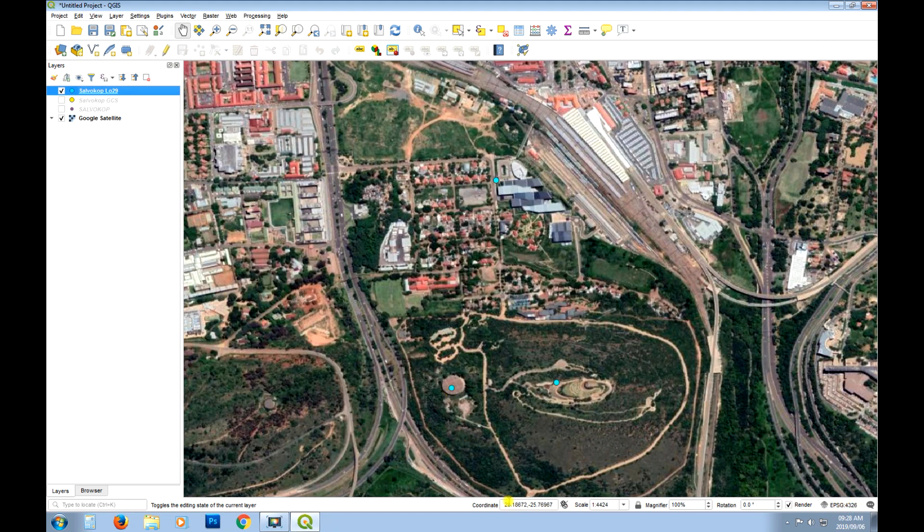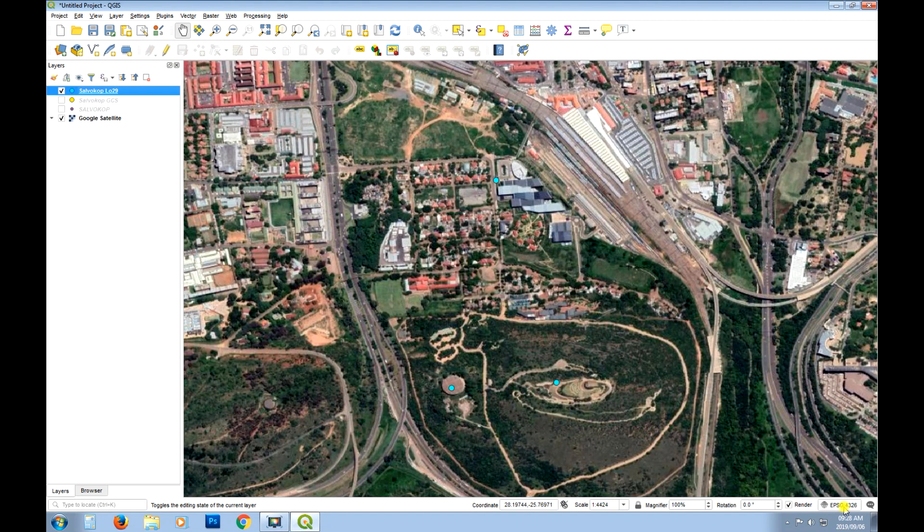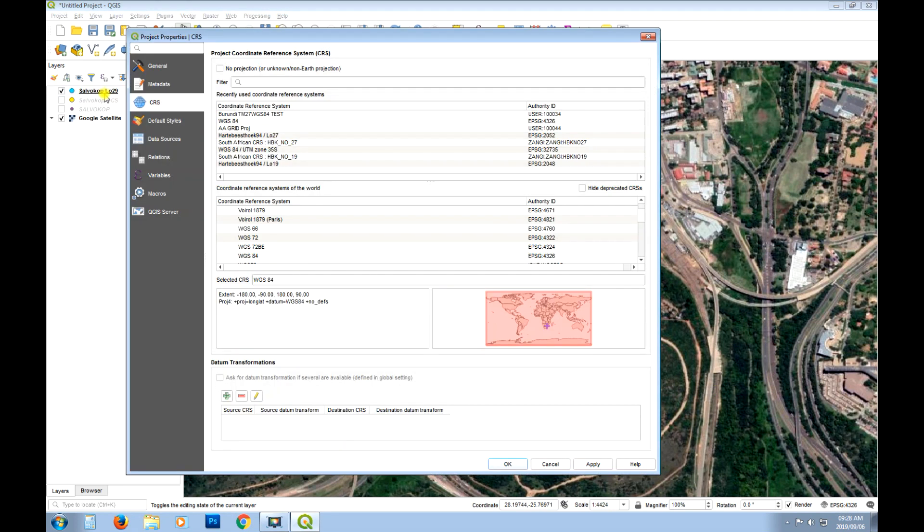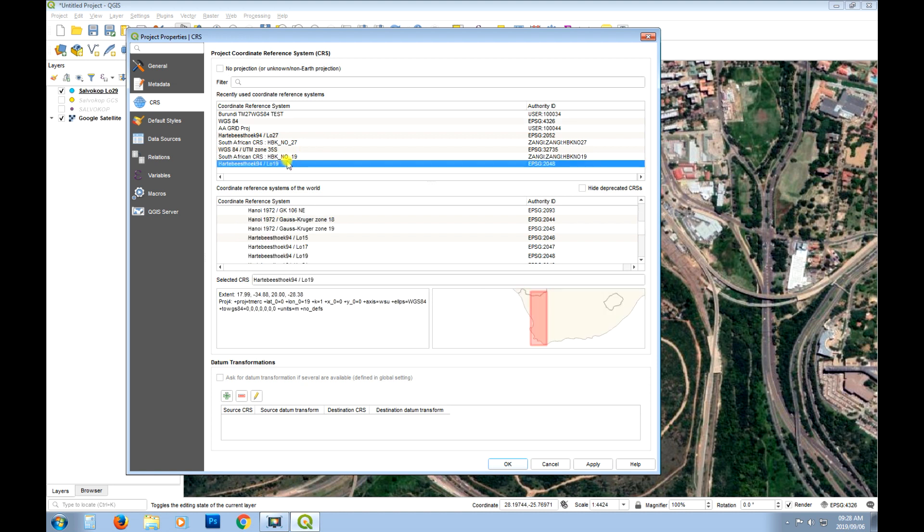But if we did change this to the same coordinate reference system as this new value here, which was Hartebeesthoek Lo 27 I think. So let me go, I think I may have to go find that.